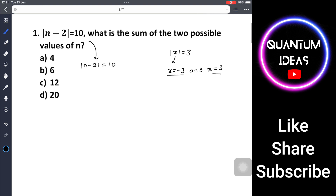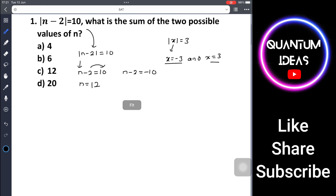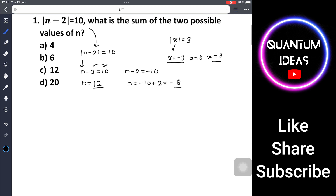So for our question, the expression inside the modulus — n minus 2 — can be either 10 or minus 10. If n minus 2 equals 10, then n equals 12. If n minus 2 equals minus 10, then n equals minus 8. These are the two possible values of n. Their sum is 12 plus (minus 8), which equals 4.